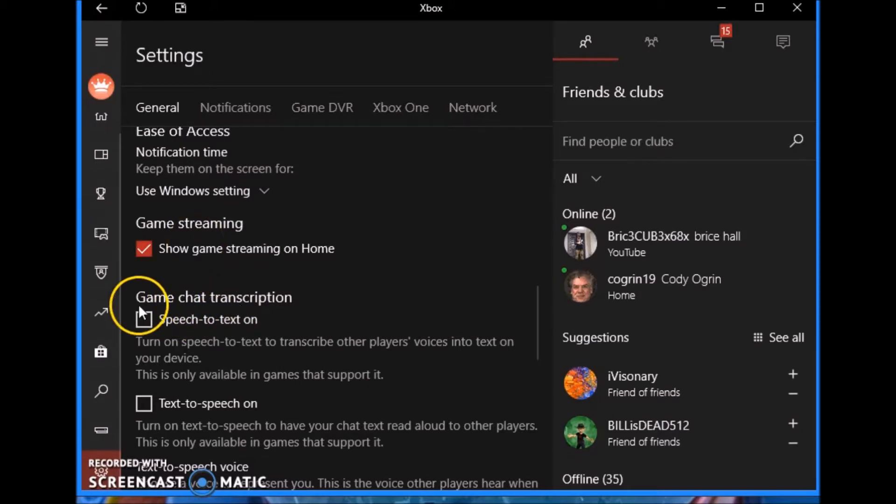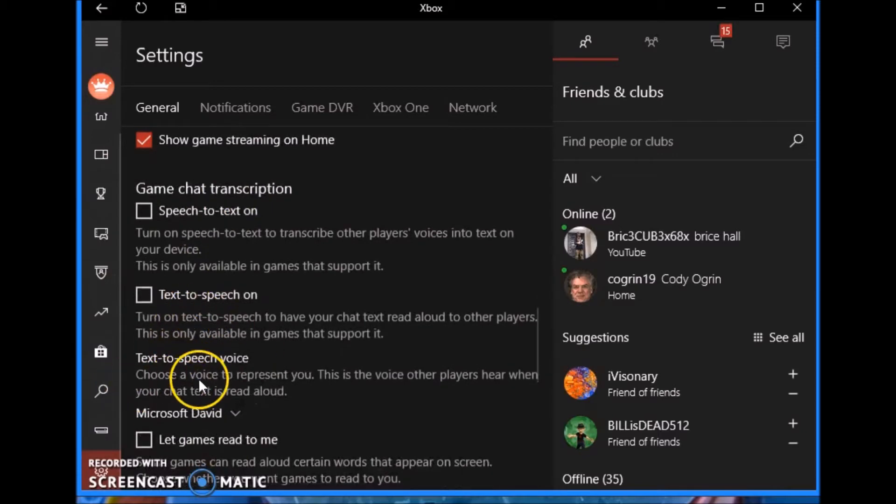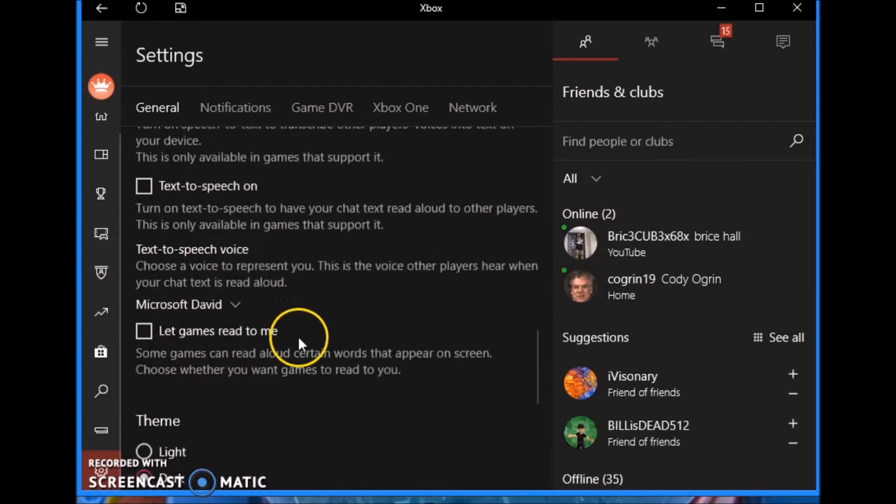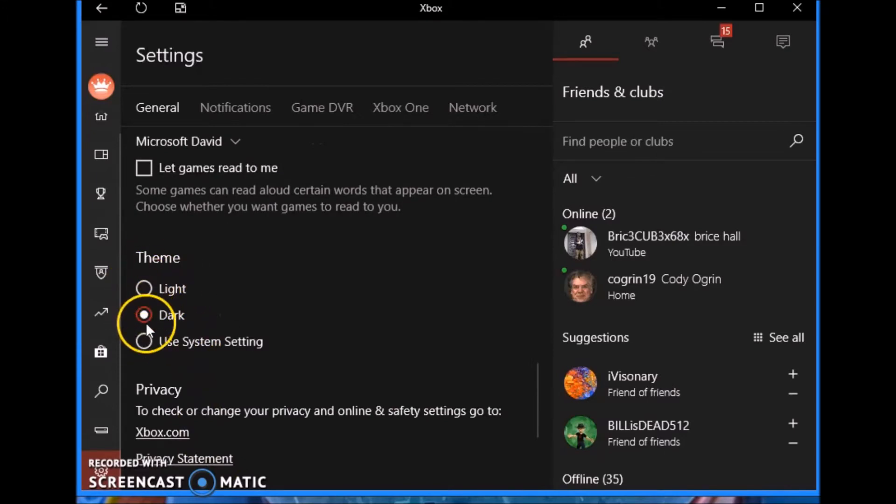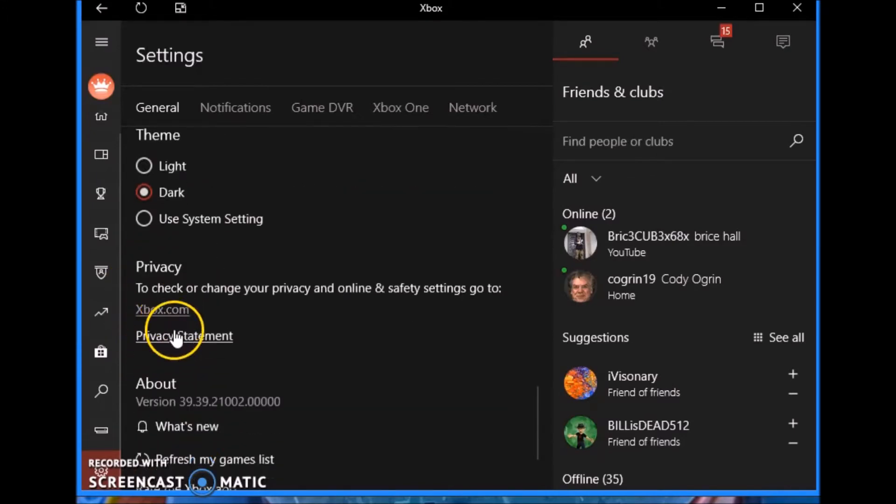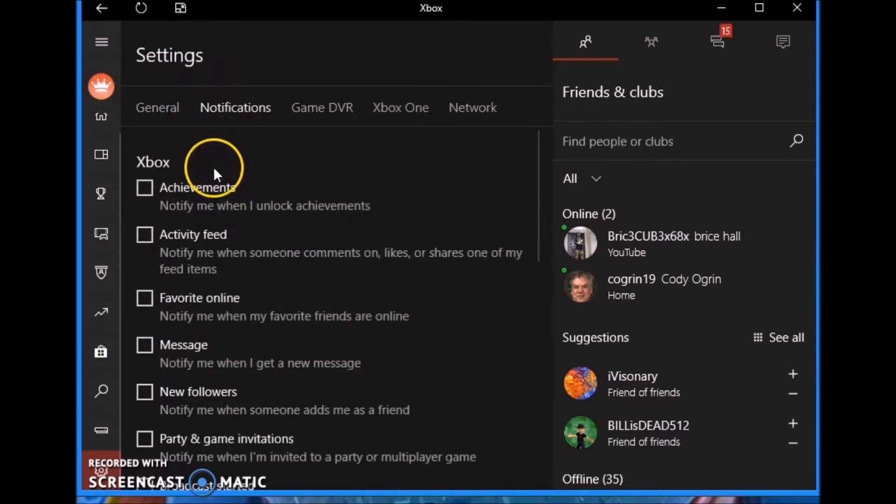Next we have Game Chat Transcription off, Text to Speech off, Text to Voice off, Let Games Read to Me off. The theme you can have whatever you want, it doesn't matter. And then next we have notifications.